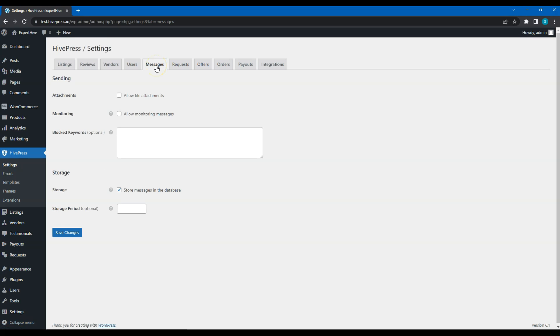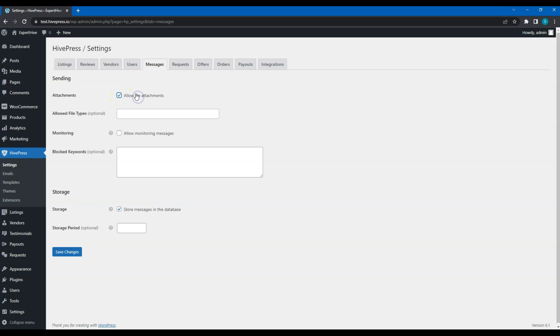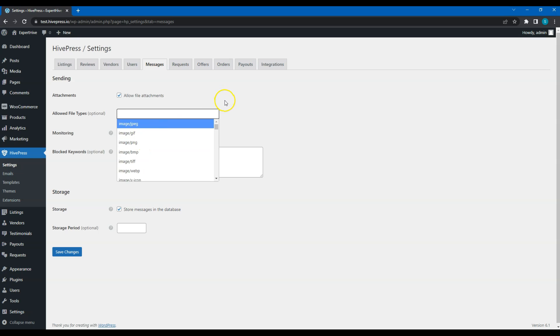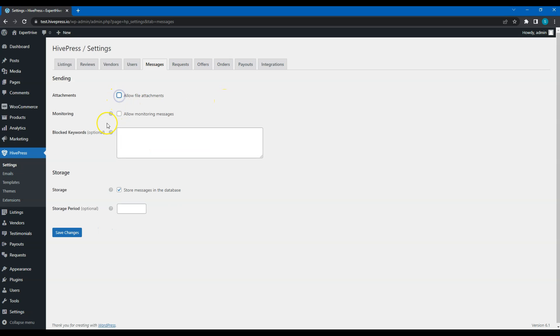Let's move on. Messages. In the Sending section, you can enable attachments to allow users to send attachments via messages, and here you can select the file types that can be attached. If you enable monitoring, then you and your website administrators will be able to monitor all the conversations on your service marketplace. Here you can set a list of blocked keywords. This means that all the messages containing these keywords will be blocked.